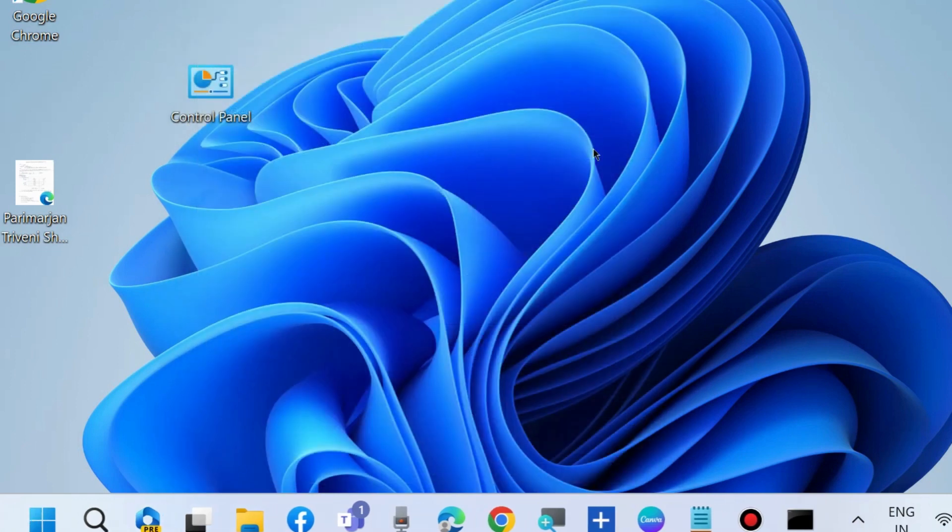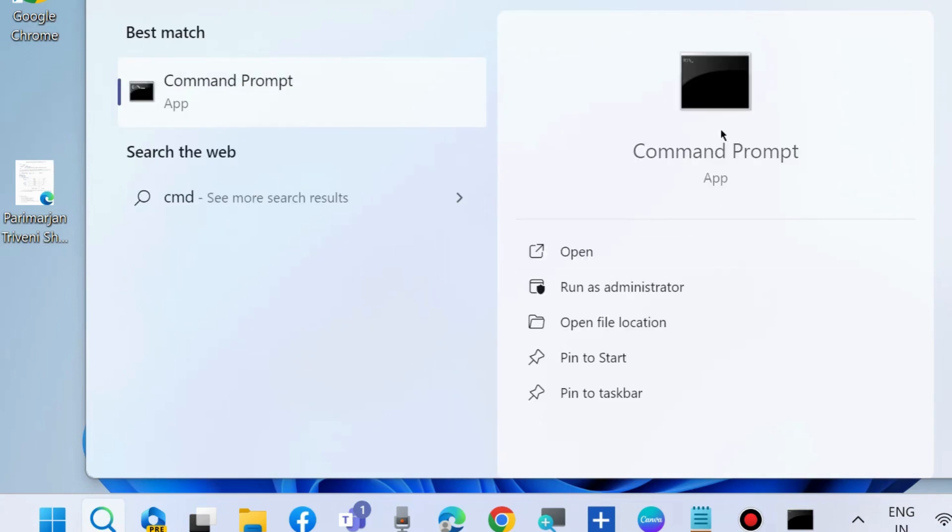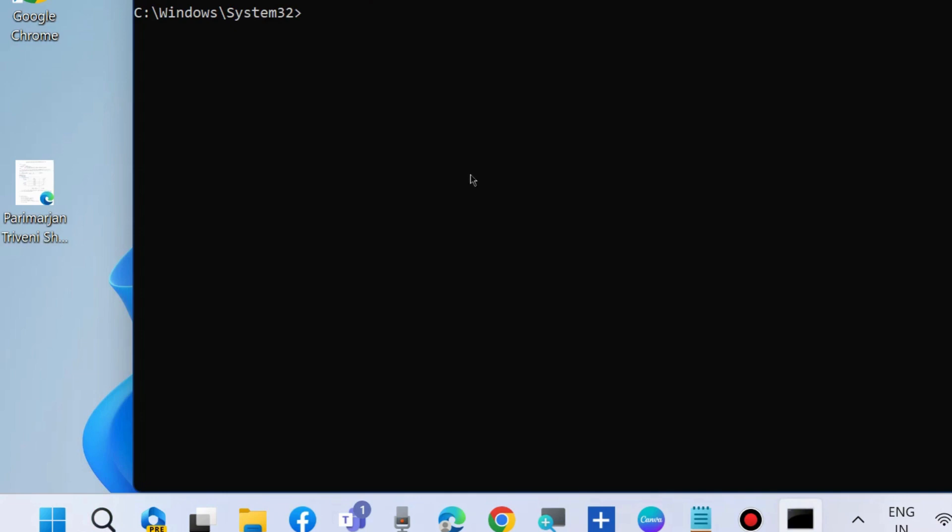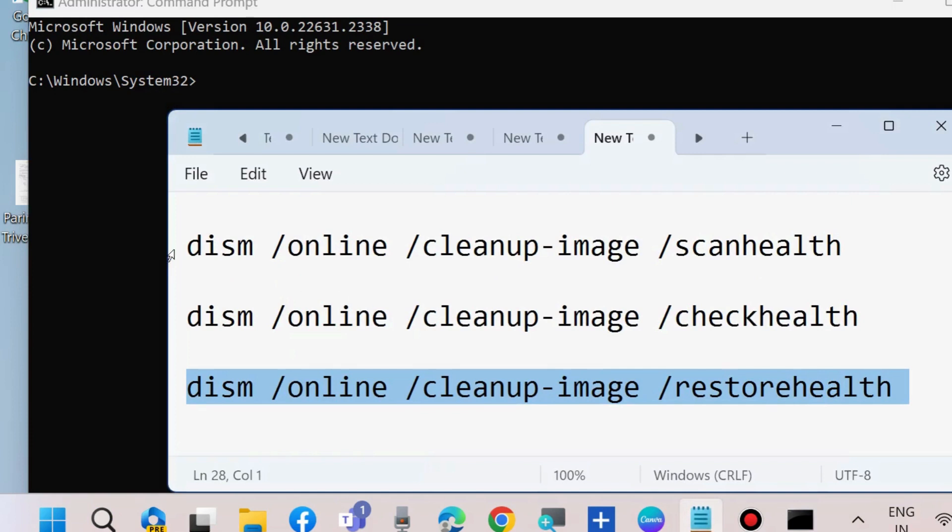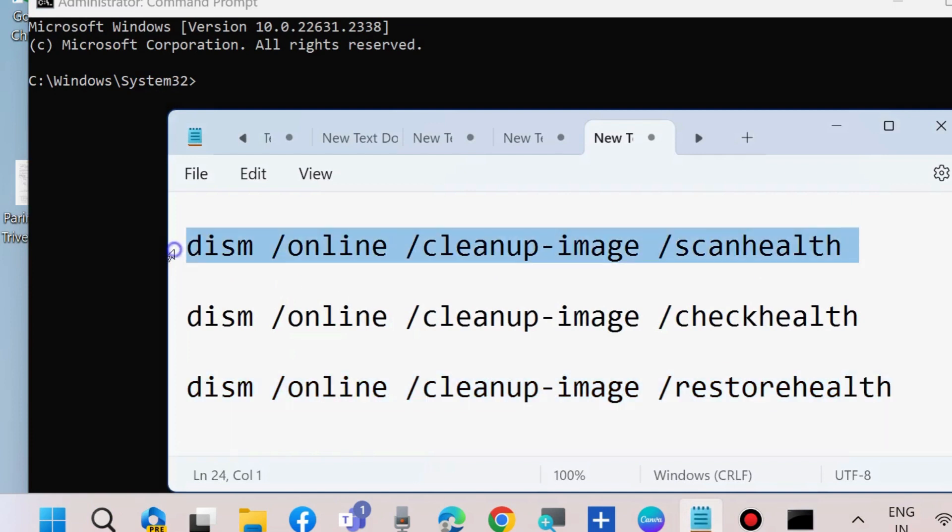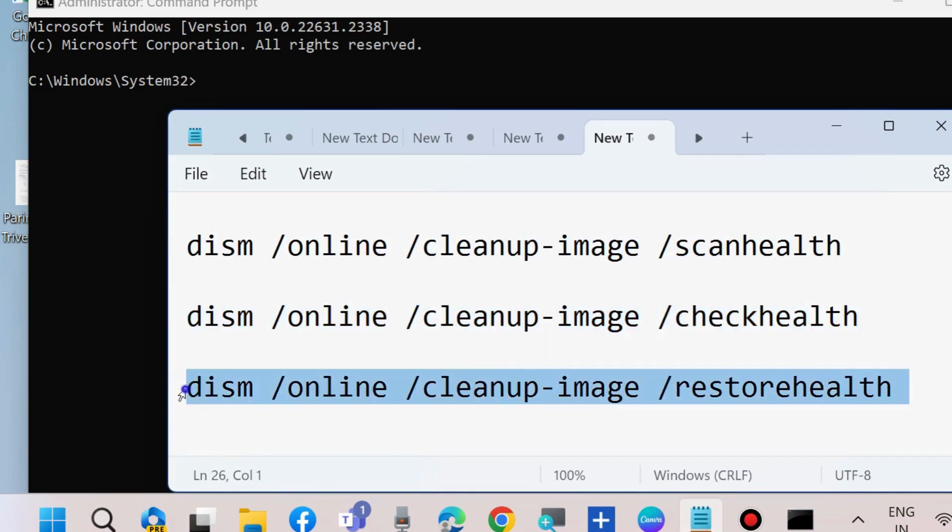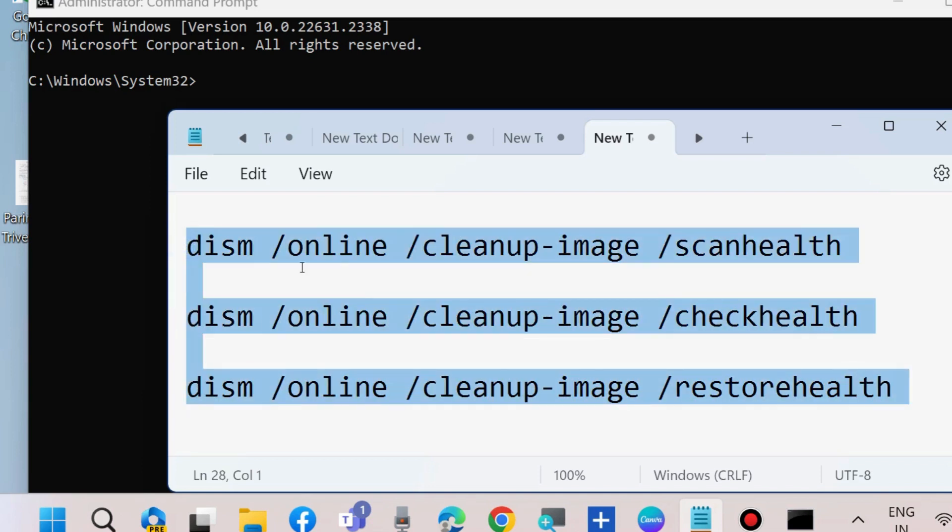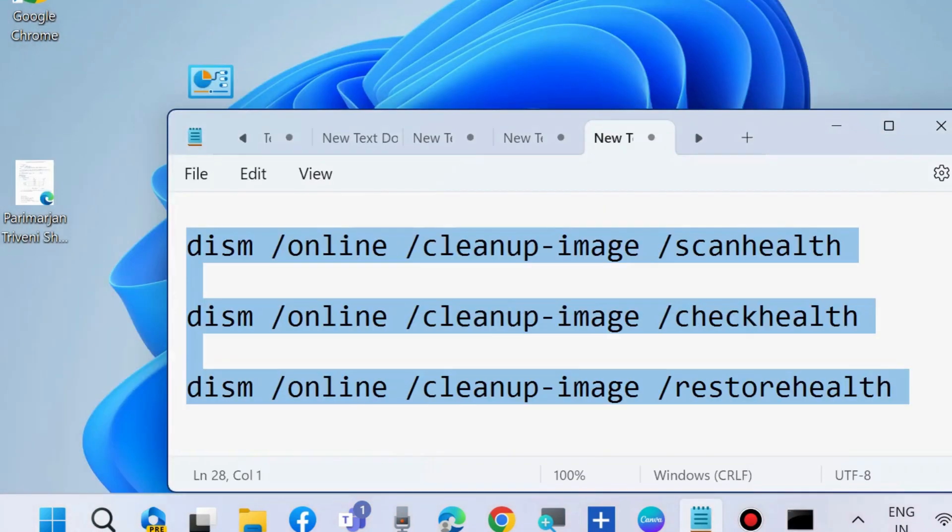The final workaround is to scan your system. Go to Windows search, type cmd, and open Command Prompt as administrator. Execute three commands one by one, pressing Enter after each. Then run sfc /scannow. This will scan for corrupted files in your system and repair them accordingly.